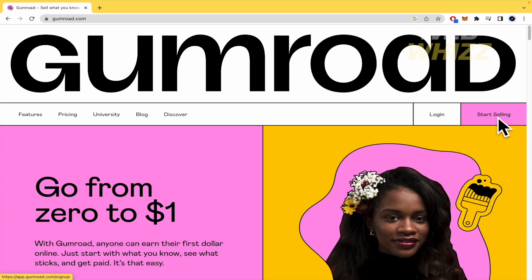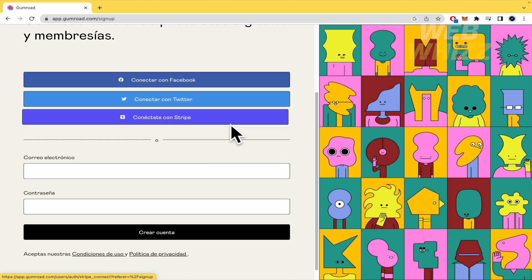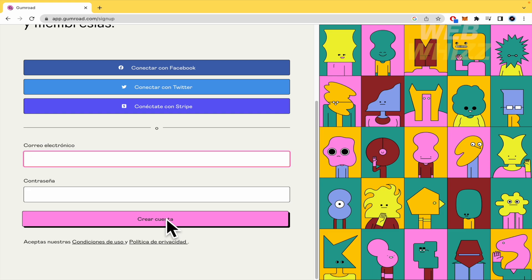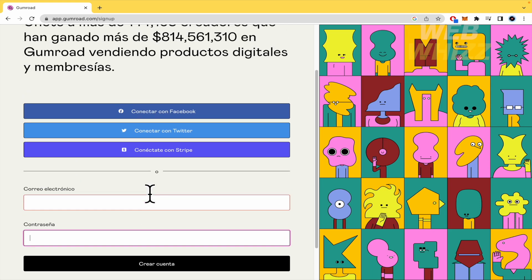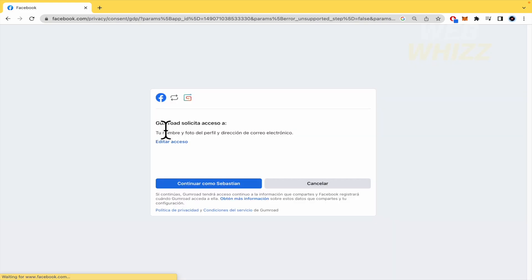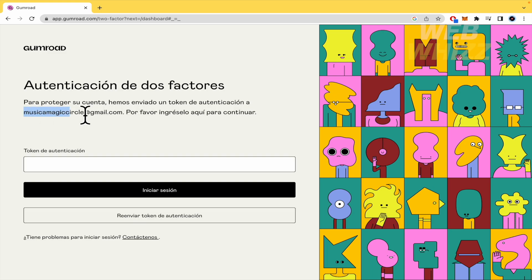I'm going to start selling because I'm new right now. You can connect through Facebook, Twitter, or Stripe, or you can create an account and fill in some data — your email and your password. I'm going to connect my account with Facebook and give the permissions. Now I need a token of authentication — they've sent it to my email. I'm going to write the token: 42, 53, 51.